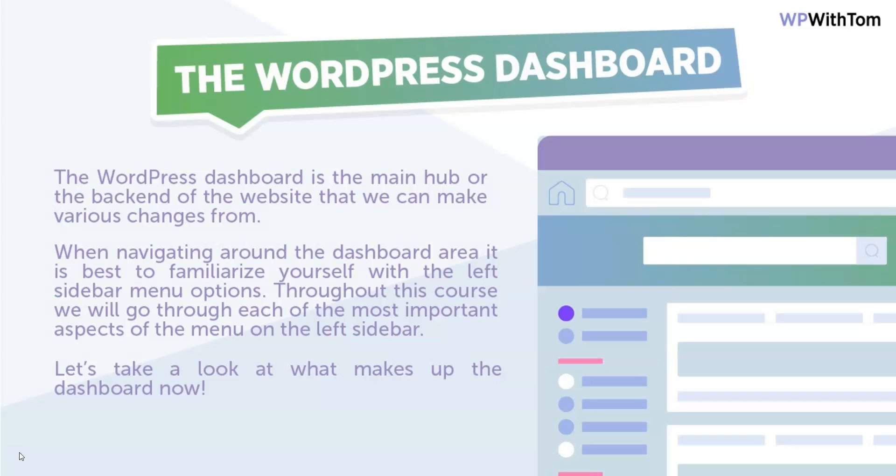It's also called the admin area or admin dashboard - there's multiple names for it, but it's all the same thing. When navigating around the dashboard, it's best to familiarize yourself with the left sidebar menu options. Throughout this course, we'll go through each of the most important aspects.